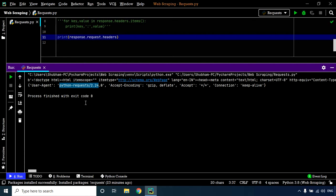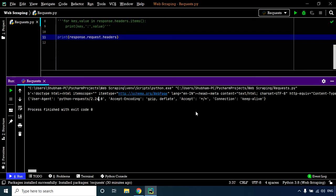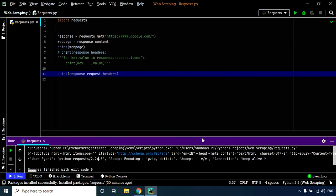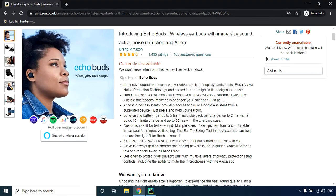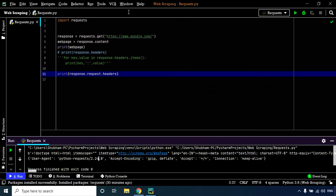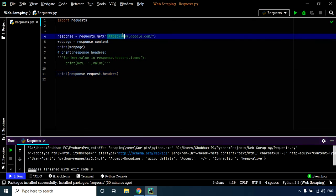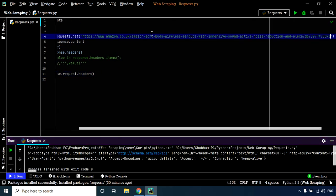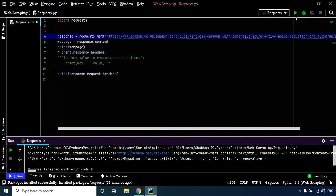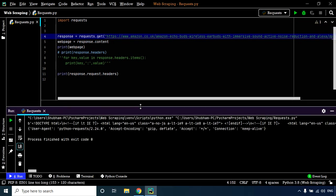that some user agent is trying to request information from the web page. When we send information to certain servers, they might think we are an automated service or bot and block us. A good example is Amazon. Let's visualize this with an example. Let's send a GET request to this URL instead of google.com.